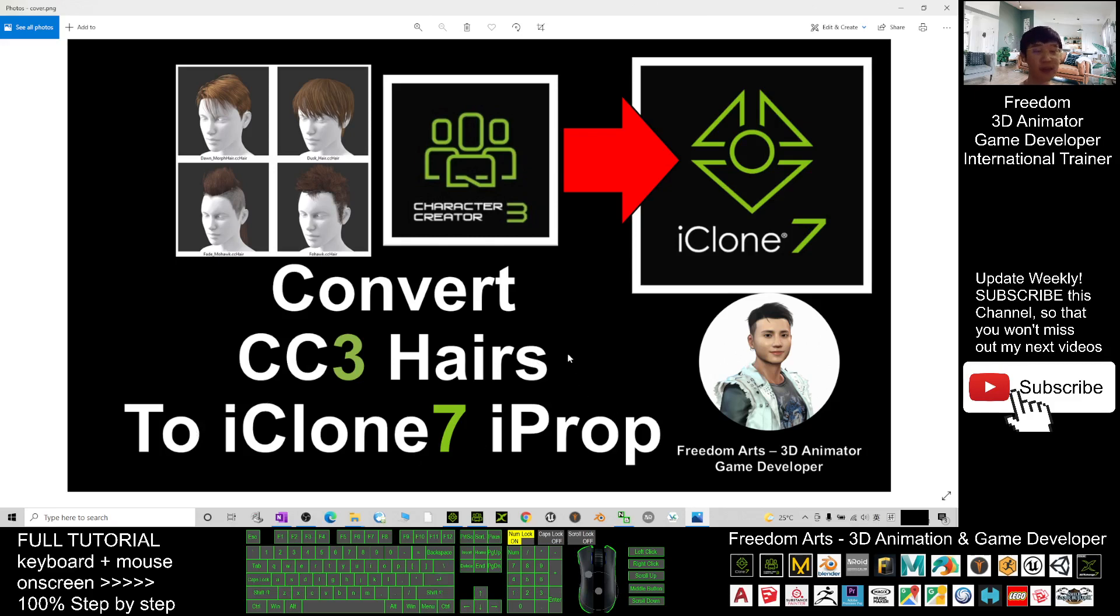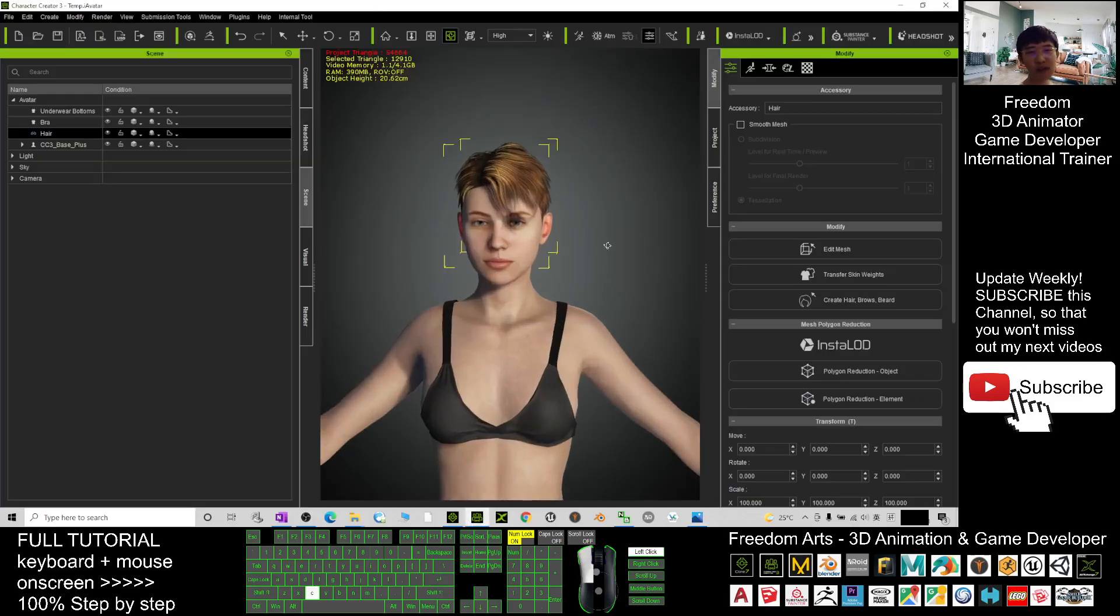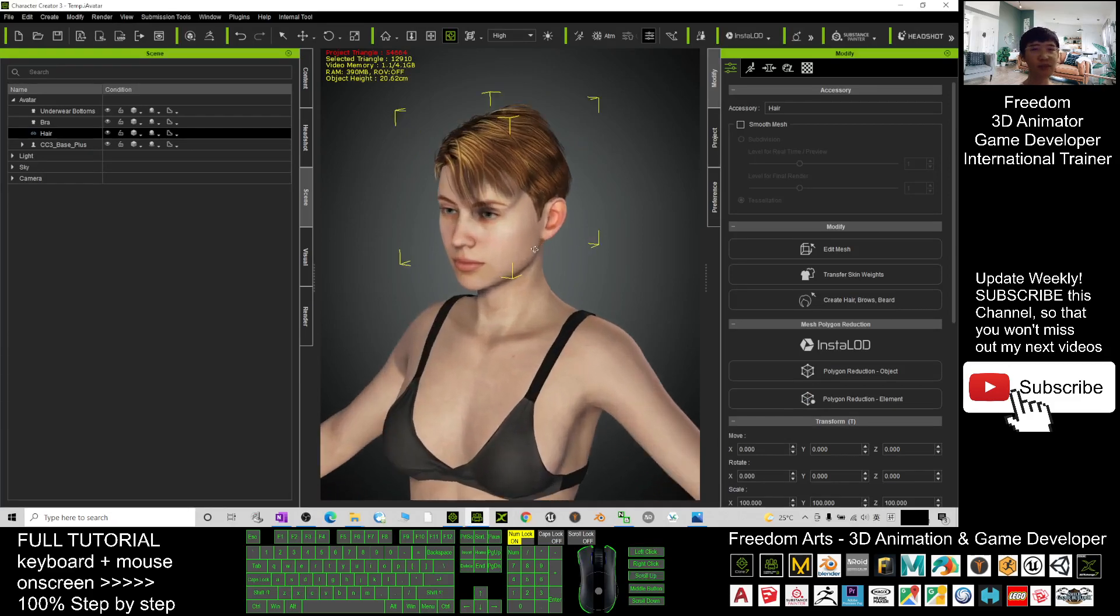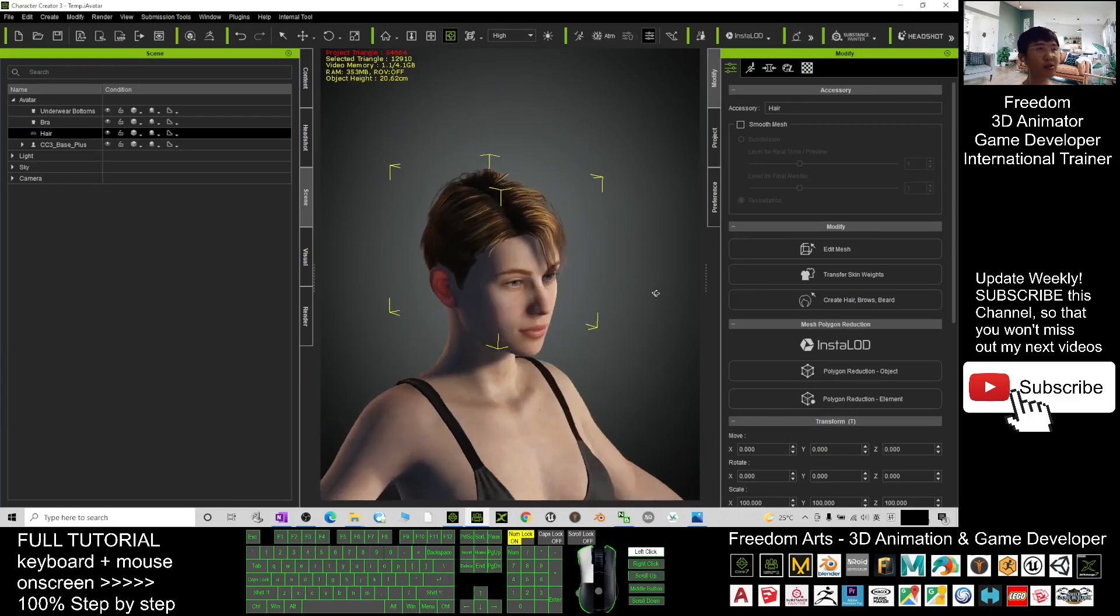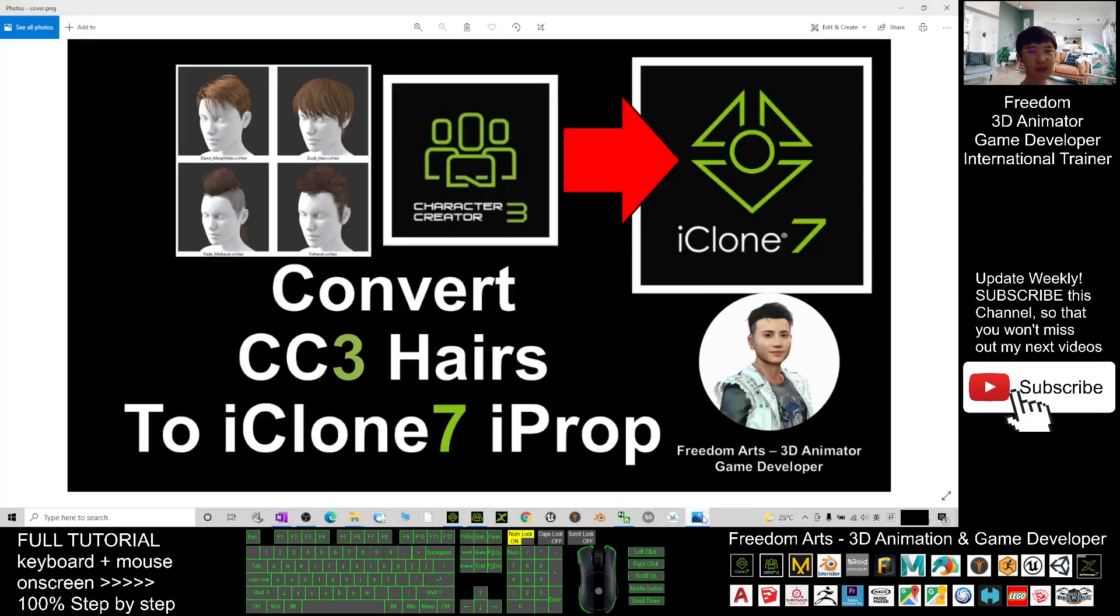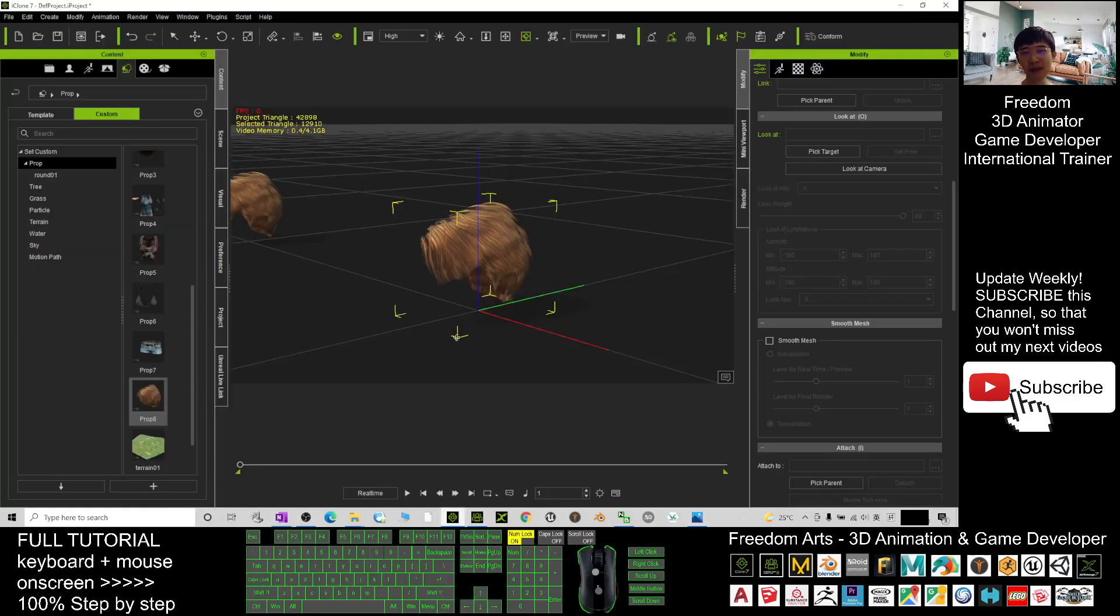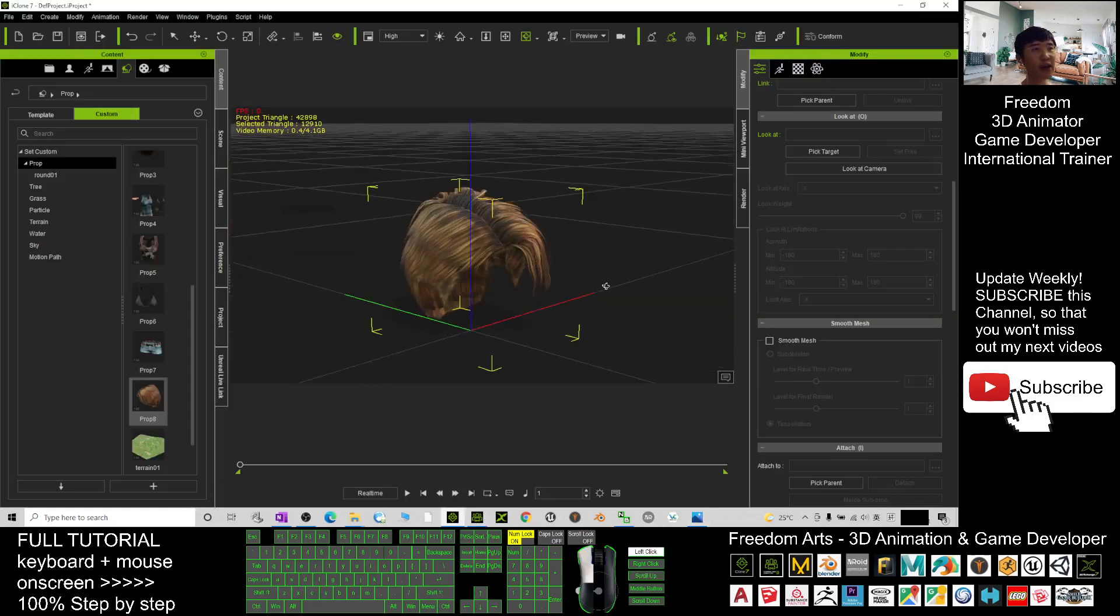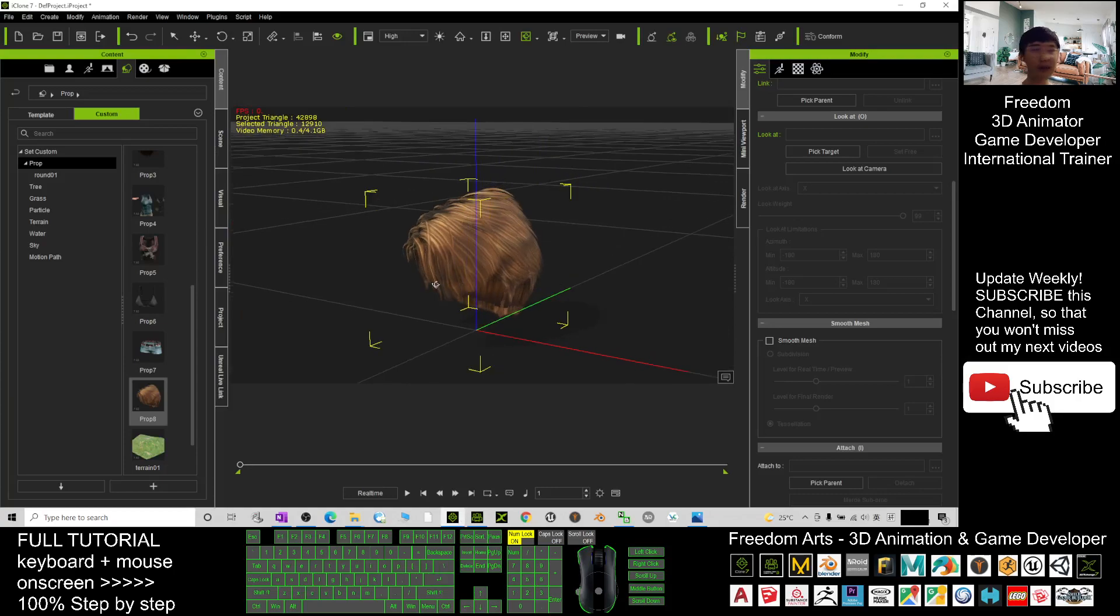Thank you for watching. If you love my video tutorial and feel it's helpful for your 3D animation and game development, you can subscribe to my YouTube channel and turn on the notification bell. Select all so that when I publish a new video tutorial, you receive a notification immediately. See you in my next video. Enjoy, happy animation and game developing!